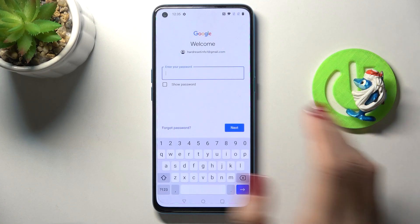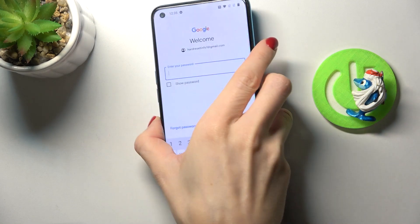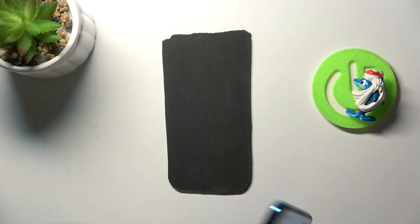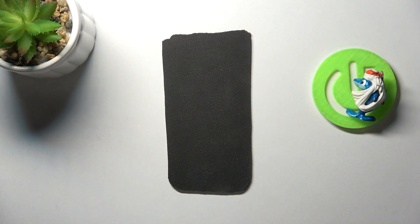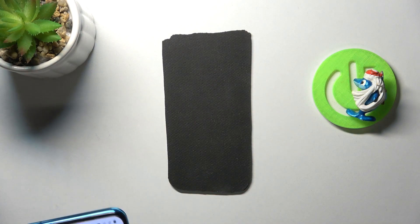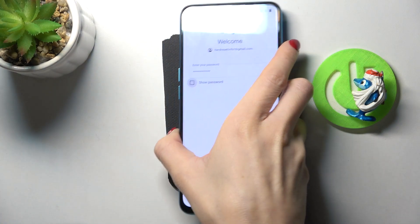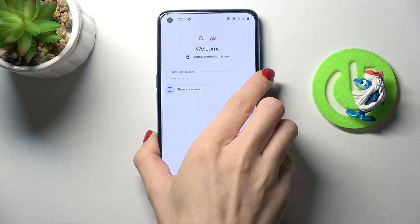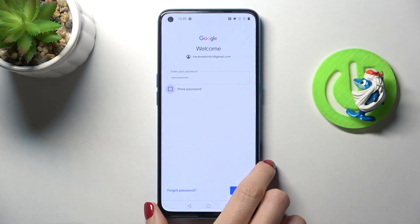Now it is time to enter the password, so let me do it off the screen, and once the password is entered, tap on Next.